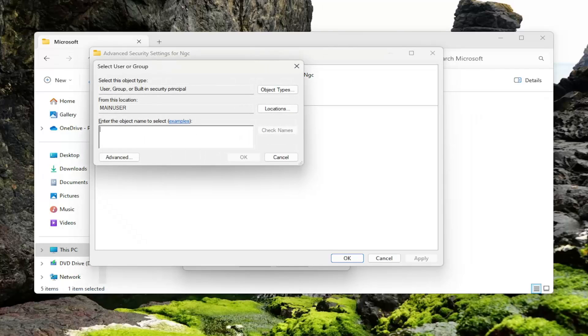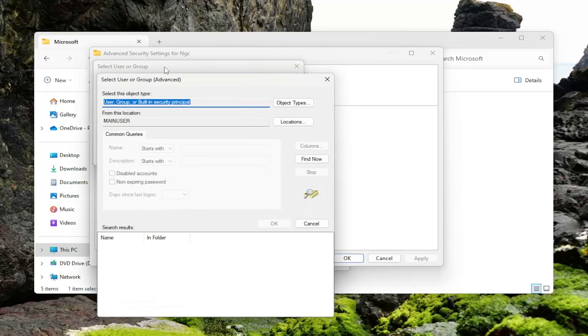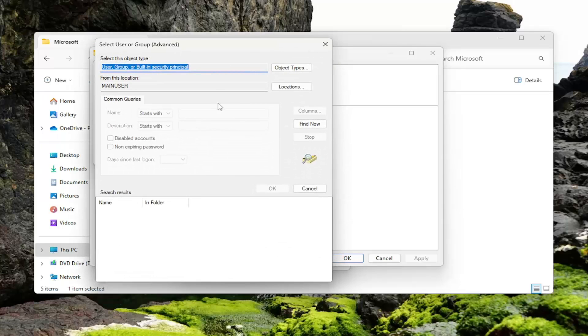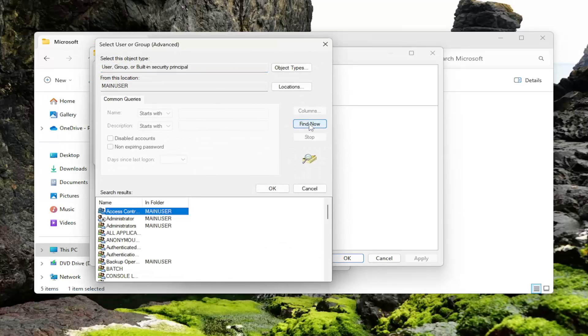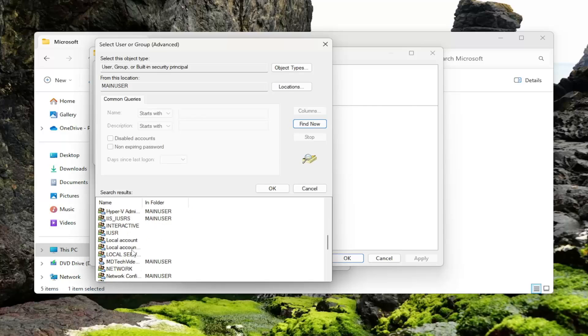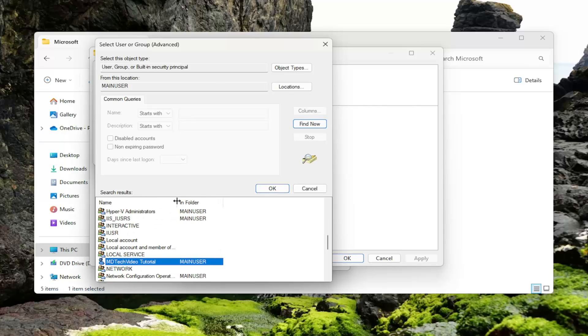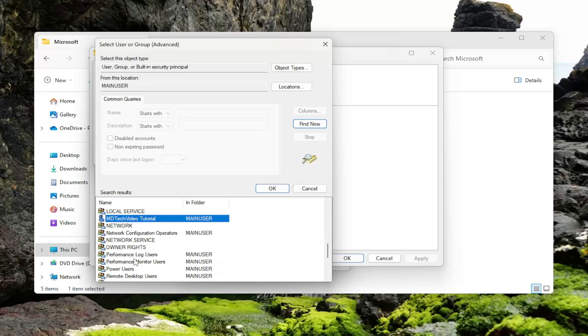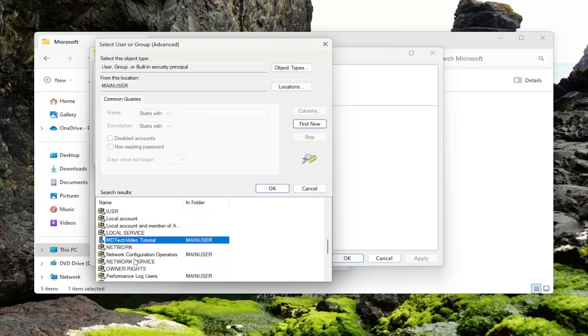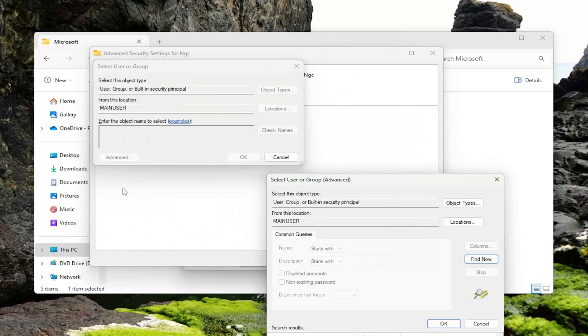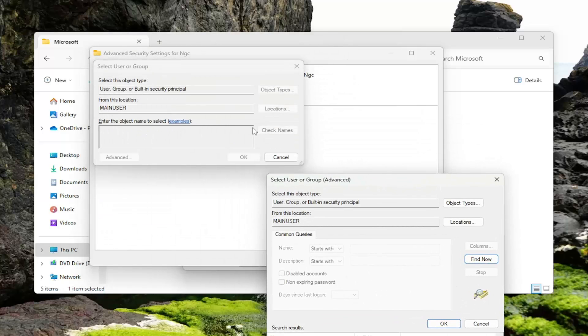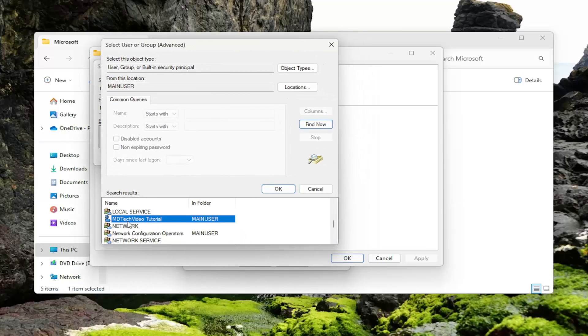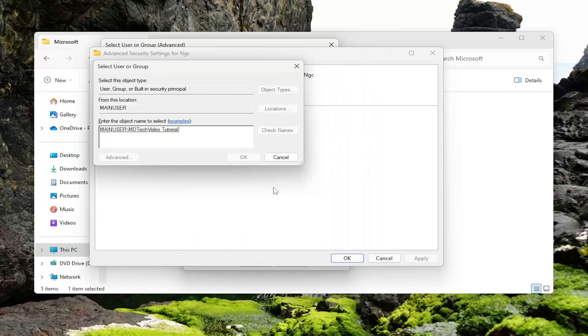Now just click inside this field and then select Advanced. Select the Find Now button. And then locate the user account name in this list here that you're trying to have access to or you're not able to access this folder with. You can do Everyone as well. You can just type in the word Everyone and then select Check Names and OK. But if you want to just look up your particular account, just select that in this list and then select OK.